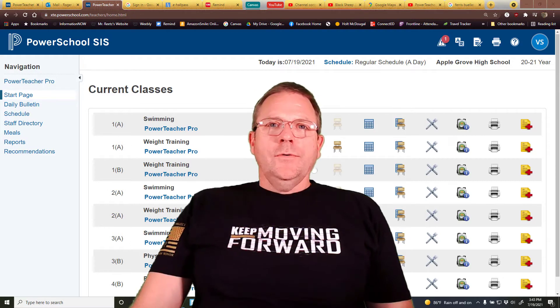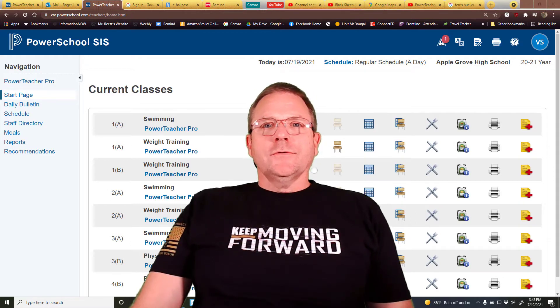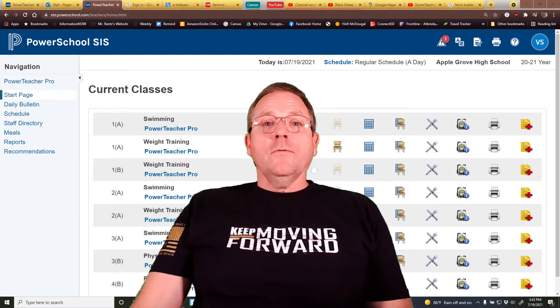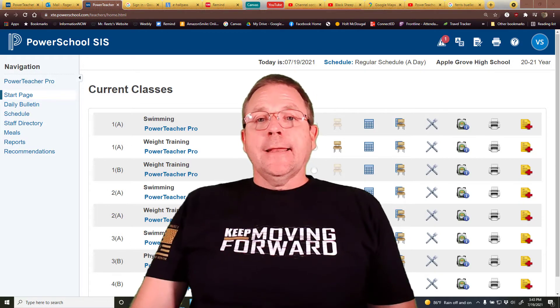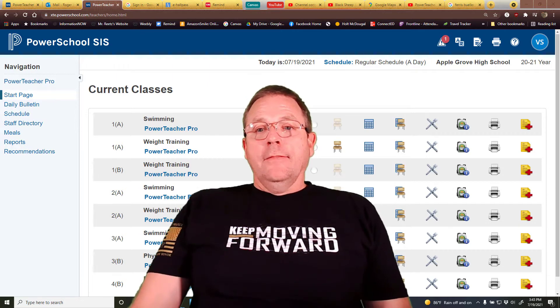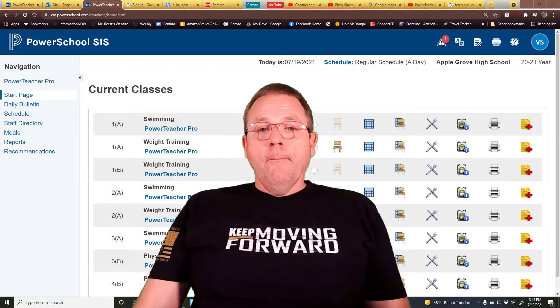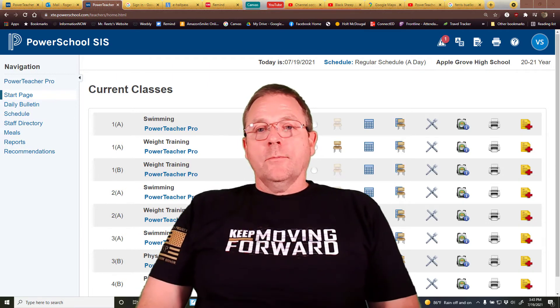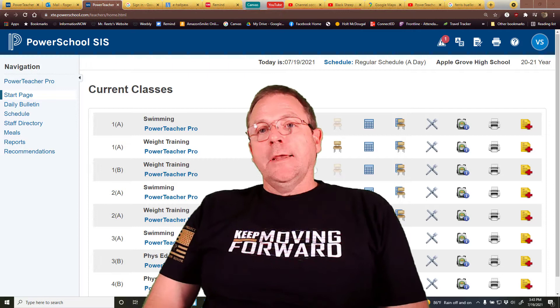Next, we're going to look at two additional features we have in PowerSchool, one of which we did not have in iNow, and this might be a big help to us — and particularly a big help to the cafeteria.